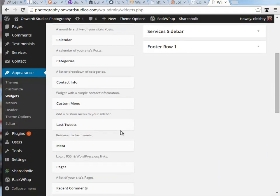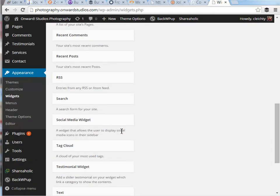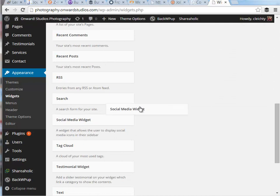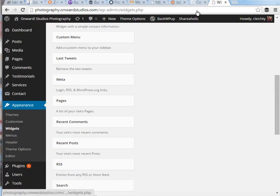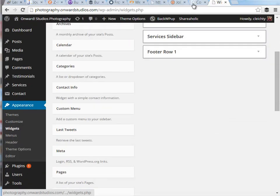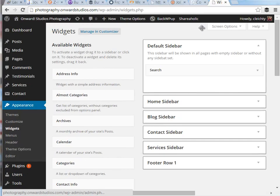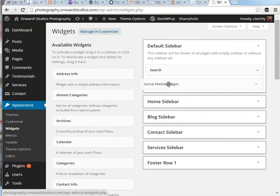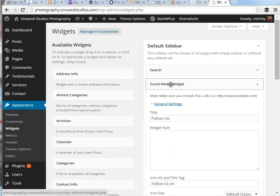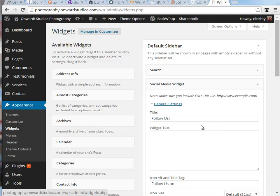And if I scroll down we will see the social media widget. I'm going to go ahead and grab that and place it on our sidebar and let's talk through the different settings for this widget.